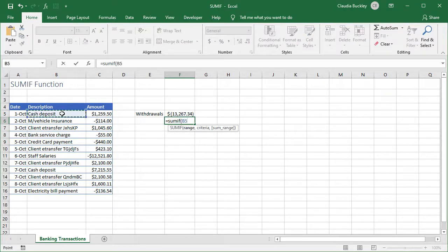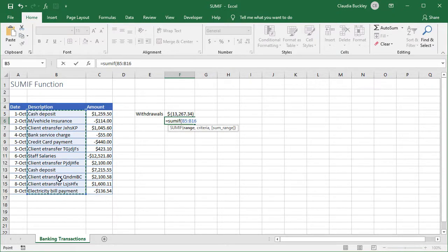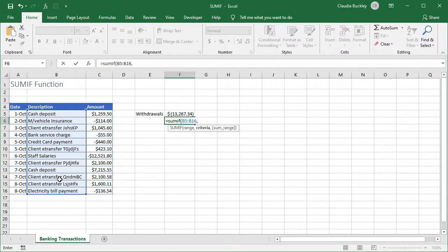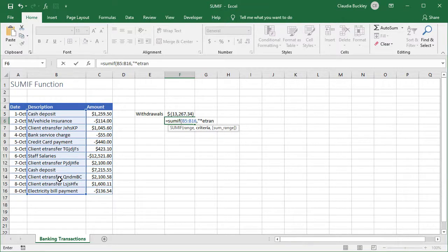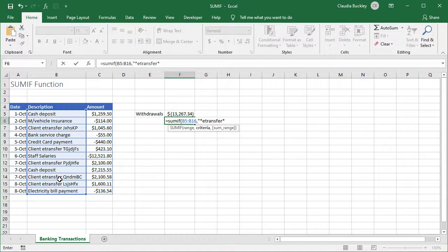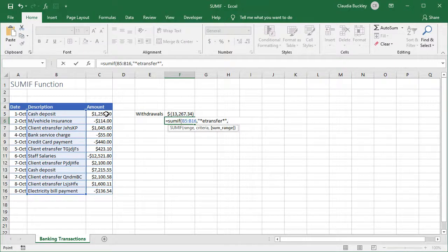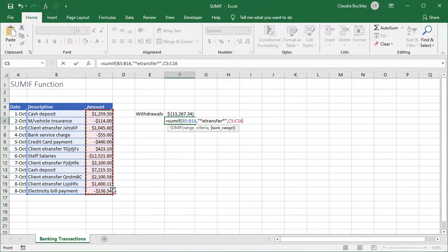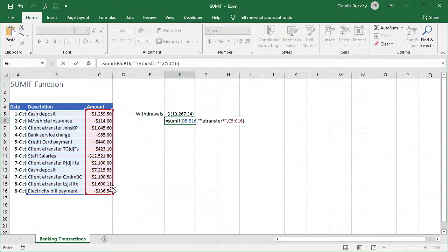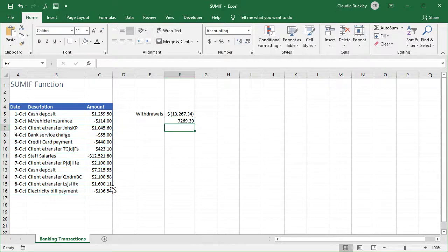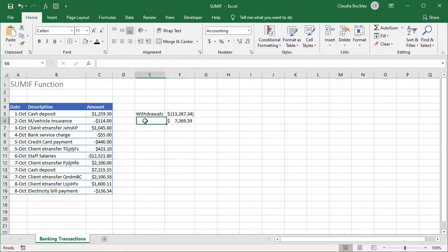So once we enter the basics we know that our range will be this column and our criteria will be enclosed in double quotes because we're looking for text. We enter an asterisk to represent any number of characters before the word e-transfer. And we also type an asterisk after to take care of any characters which may come after that word. We make sure we close our double quotes, type a comma and then our sum range will be column c the amount column. Once we're done entering our arguments we close parentheses and now we know the value of all the e-transfers of this period.